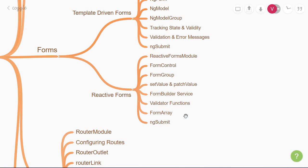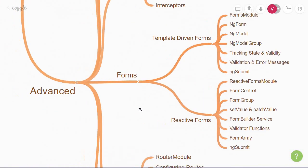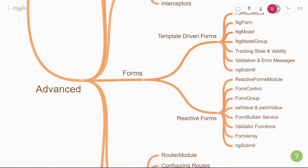You'll then learn about the form array directive, which lets you work with an array of values. This will help you add dynamic form controls to your form. For example, adding multiple phone numbers or multiple addresses if the user wants to. Finally, you'll submit the form with the ng-submit output property. So this is about forms in Angular.